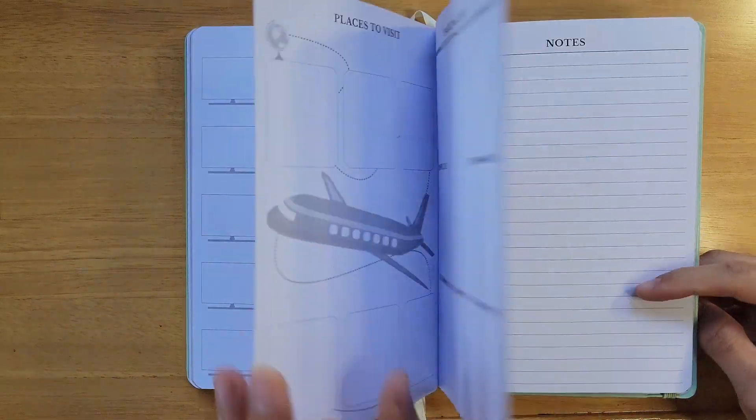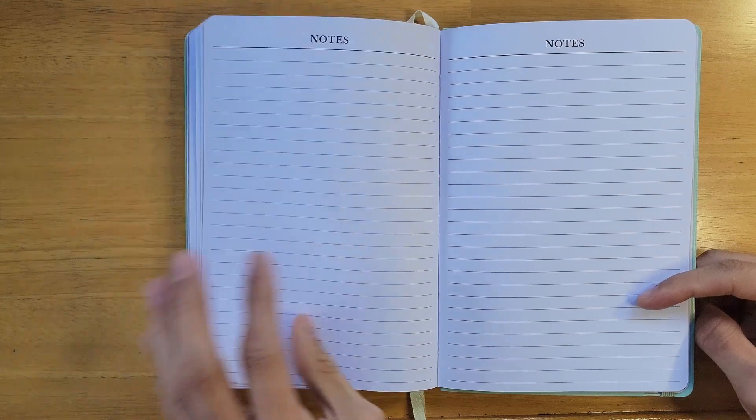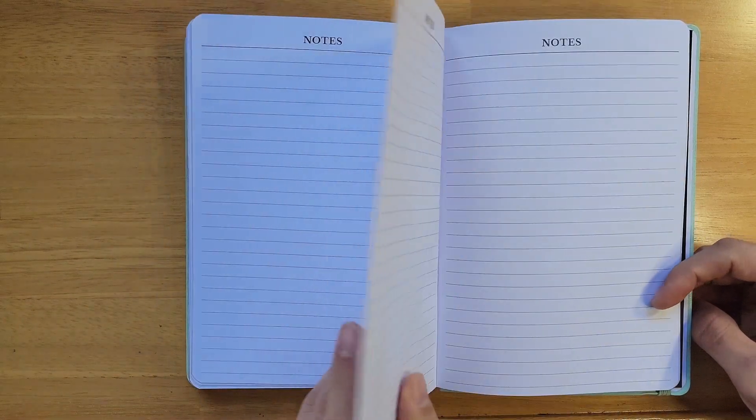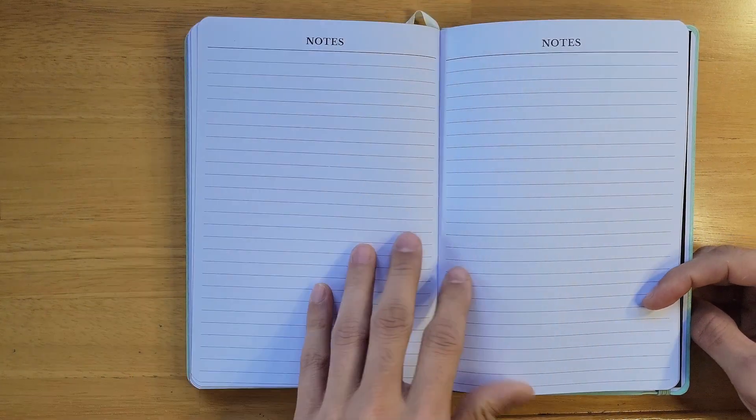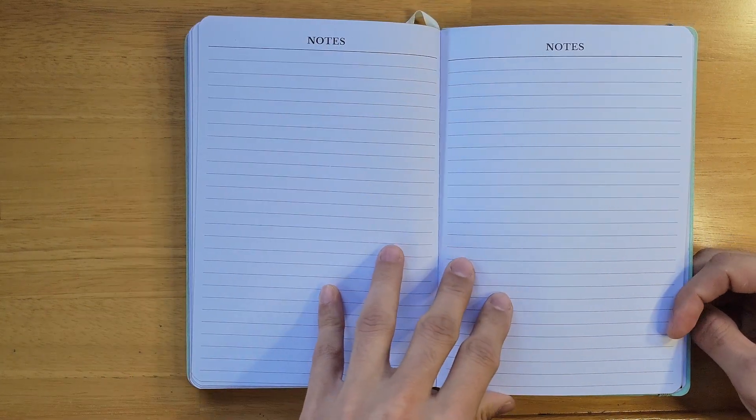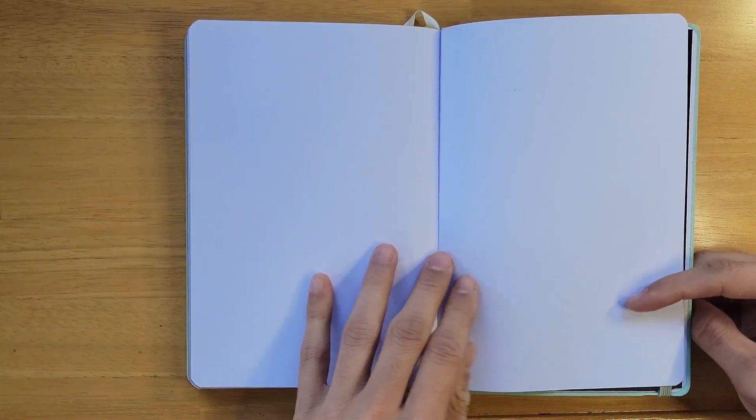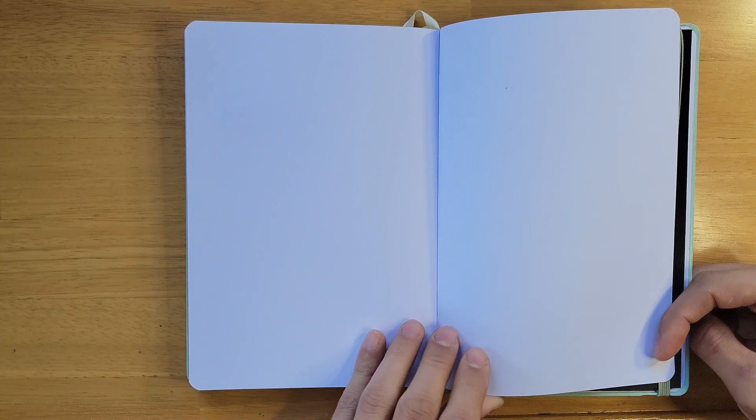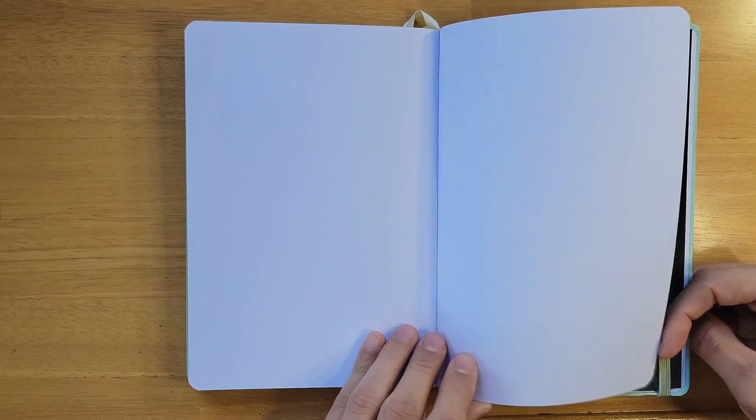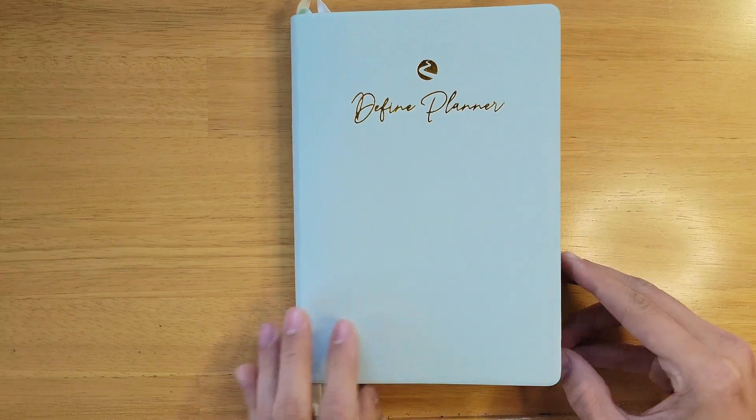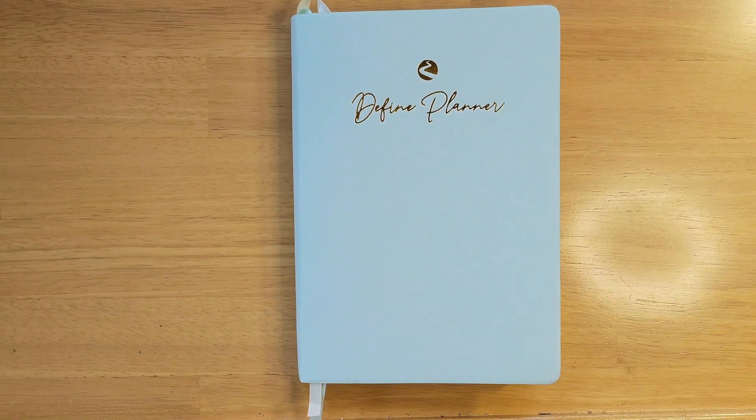We also have seven note pages in the back for you to write separate notes, jot down things, doodle a bit, and five blank pages for you to add any extra trackers that you might want. We have trackers on our website that you can download for free and paste into your planner.